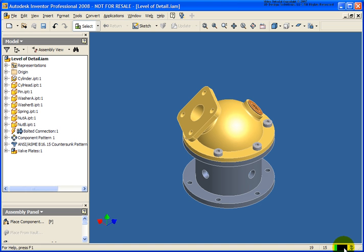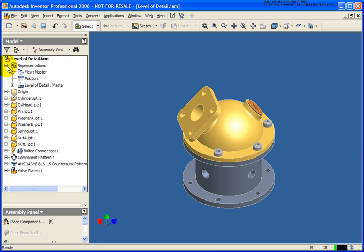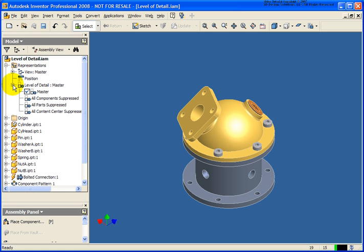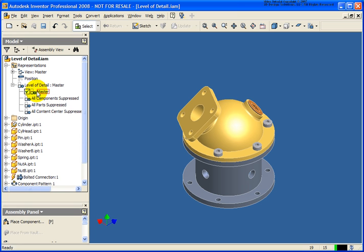From the representations folder, I'm going to expand level of detail and you'll see that there are four levels of detail. These four levels of detail are inherent with every single assembly. The master is going to have all of our components on and then we have all components suppressed.